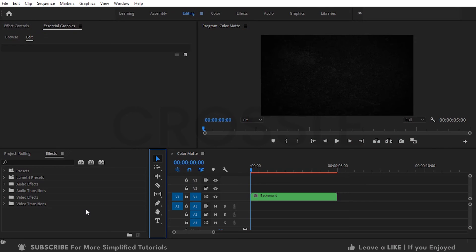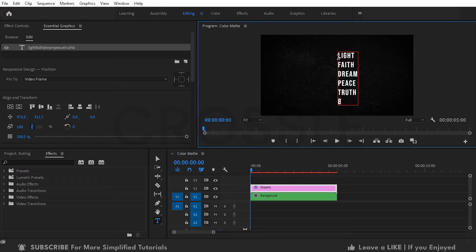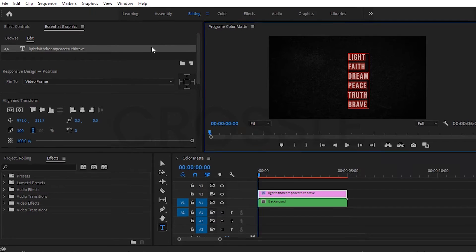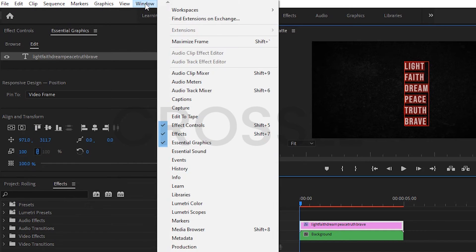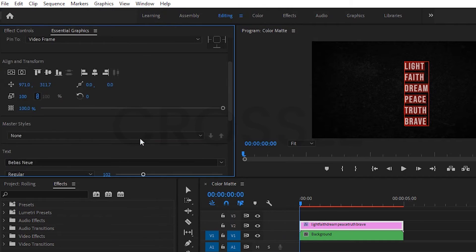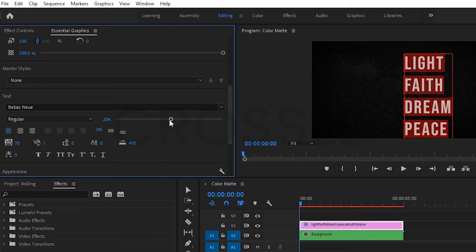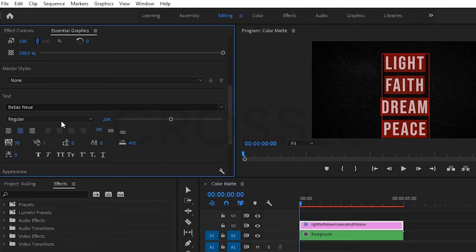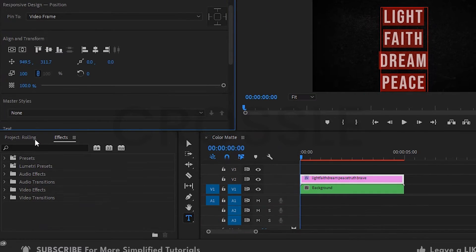I have a background on timeline. Select type tool and type your text like this. Go to Essential Graphics. If you don't see it, click on Window then enable Essential Graphics from here. Change the font and increase size if you want. Click on center align, scroll up, then click on horizontal align.